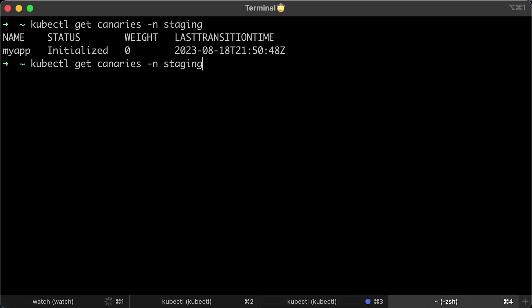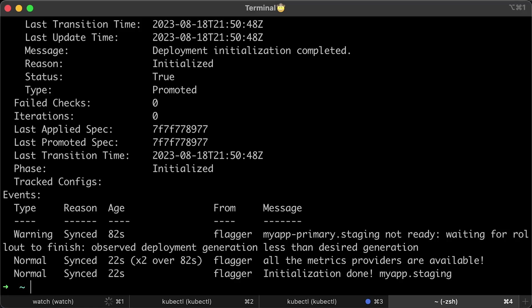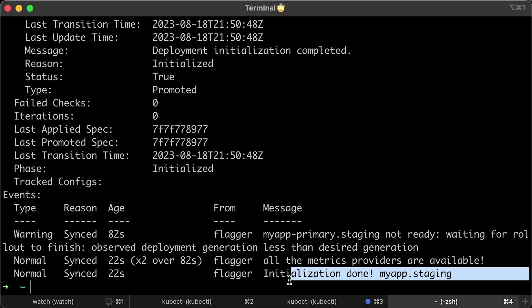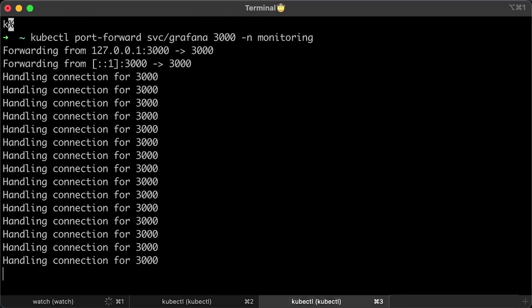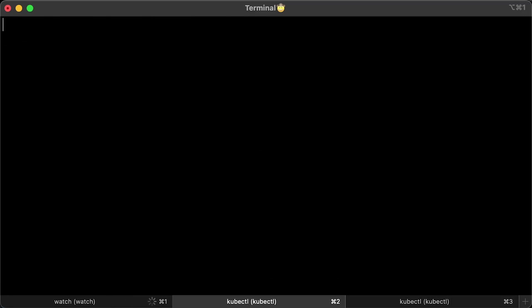Alternatively, you can retrieve the Canary's custom resource and describe them to obtain more information. From the logs, you can see that the app was initialized and we can trigger an upgrade.